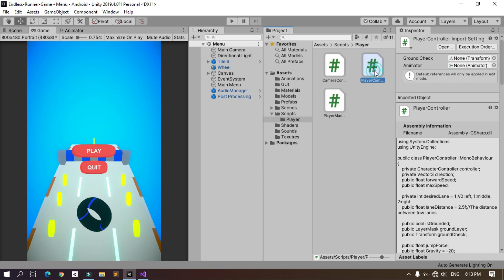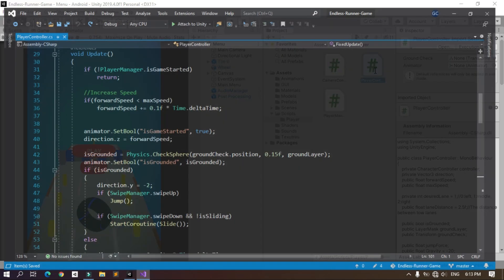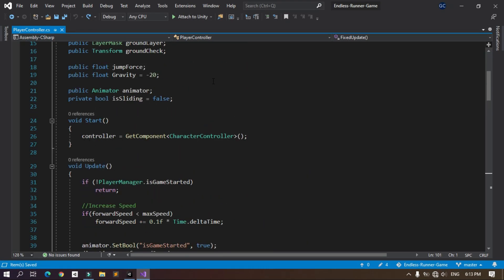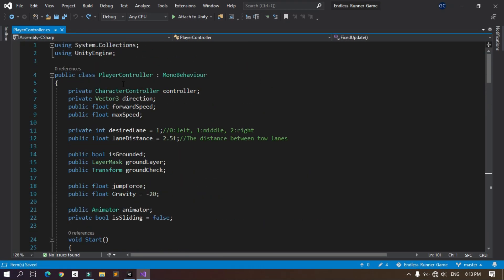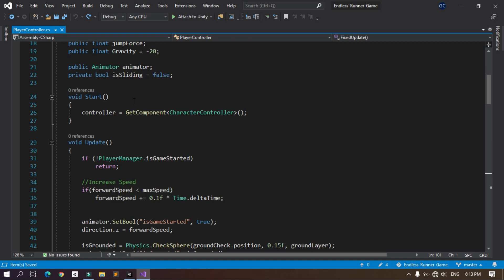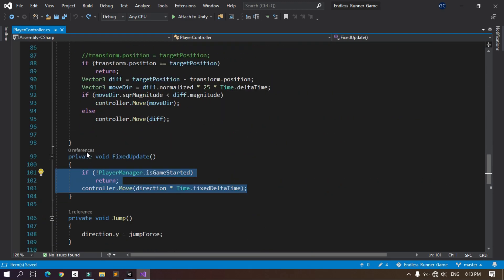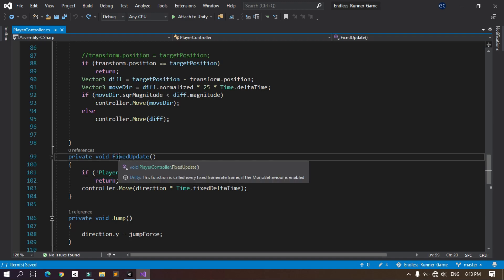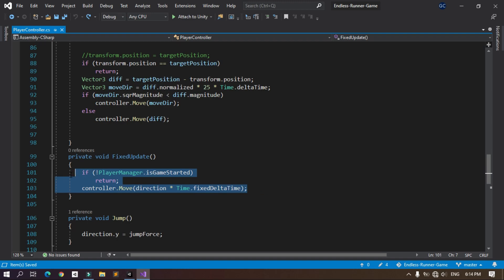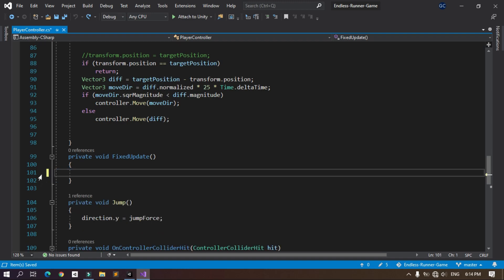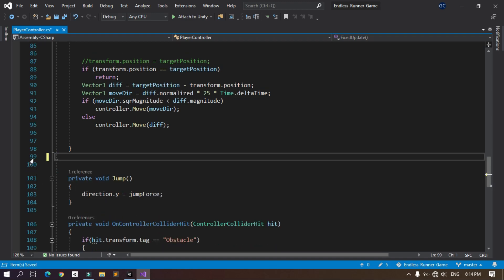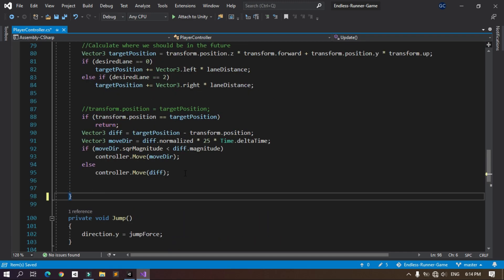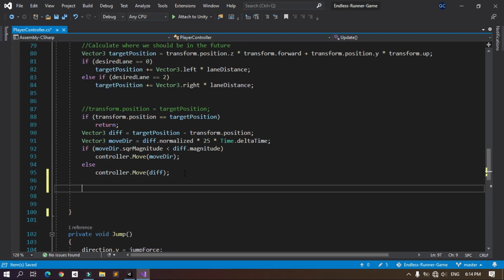As you can see here the script, and under the update method we are using the method controller.move to move the player in the FixedUpdate. So let's go ahead and cut these lines of code from the FixedUpdate method. Let's get rid of it and I'm gonna move it over here inside the Update method.